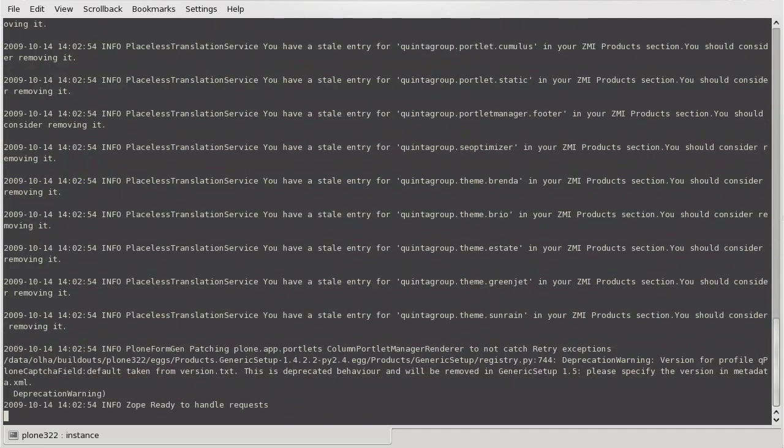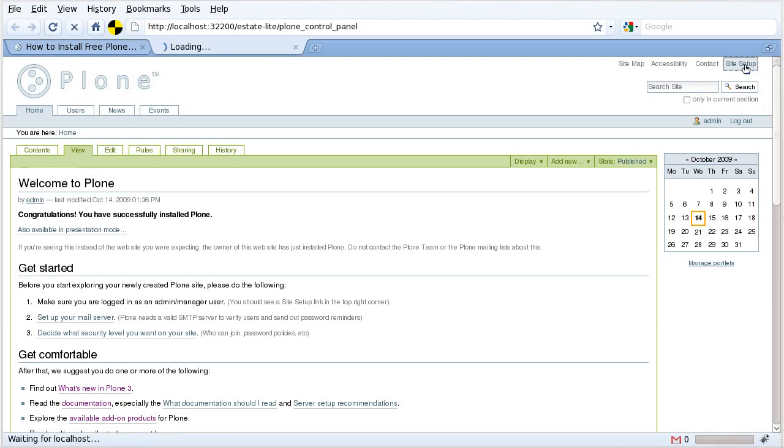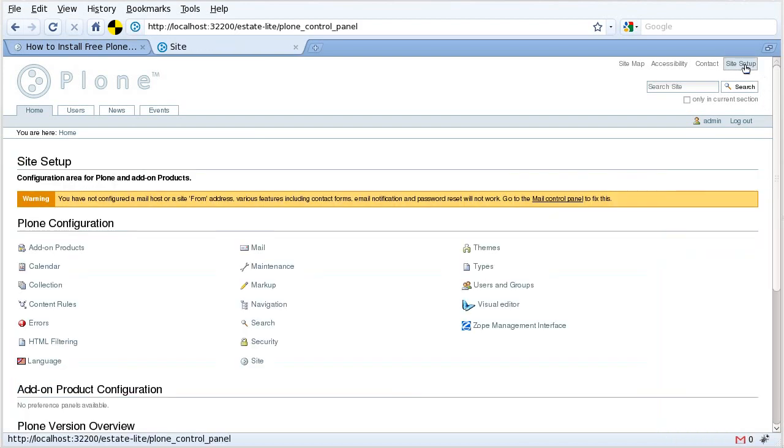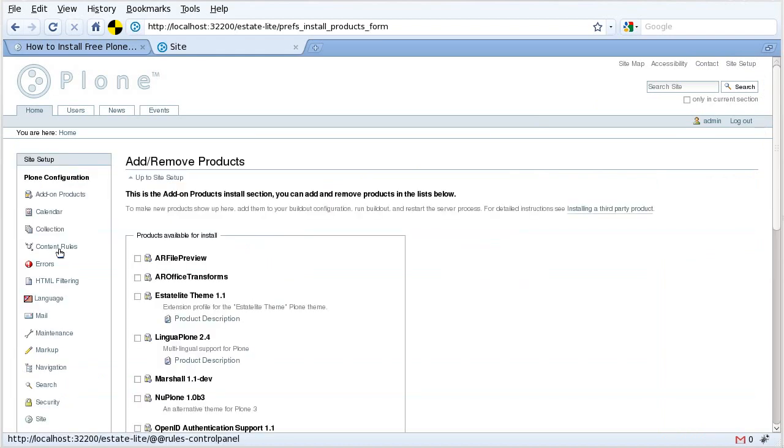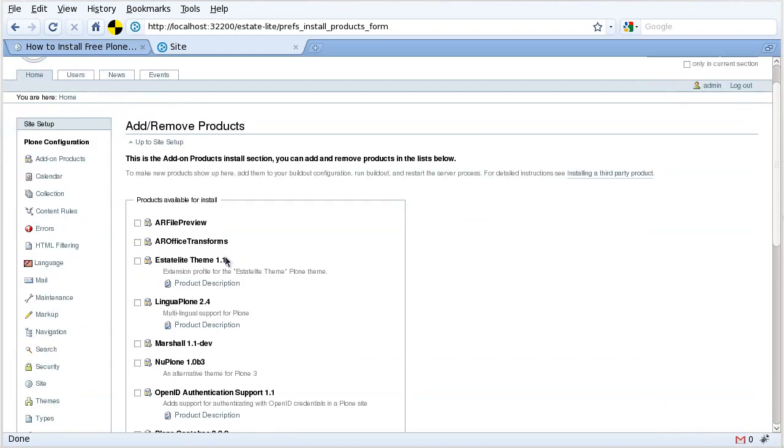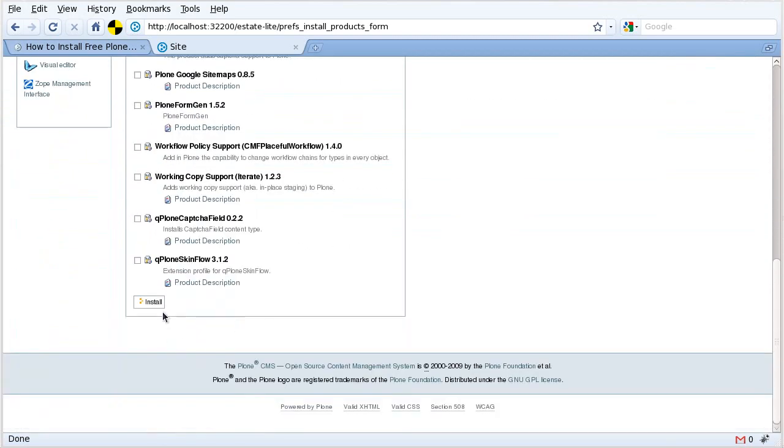After the restart is over, you have to log in to your website as administrator and go to Site Setup, Add-on Products. Select EstateLite theme among products available for installation and press Install.